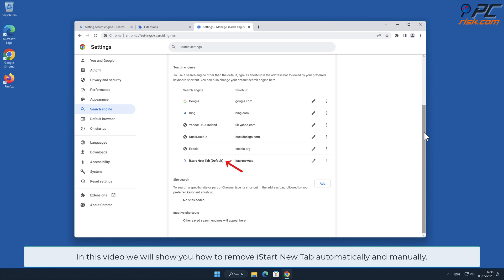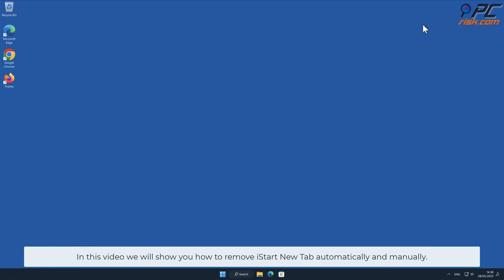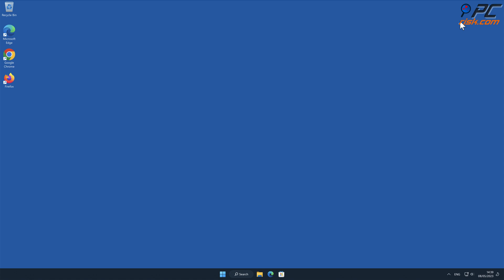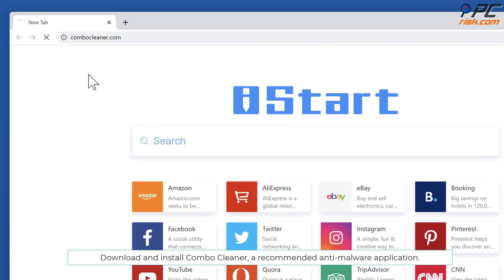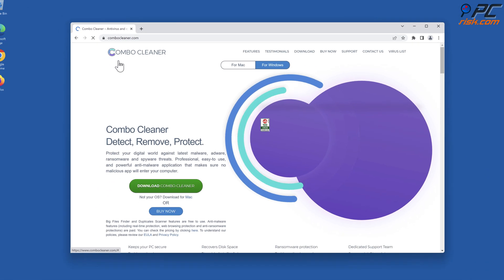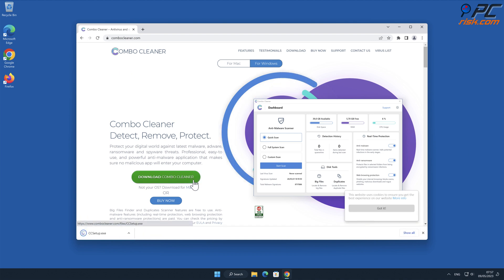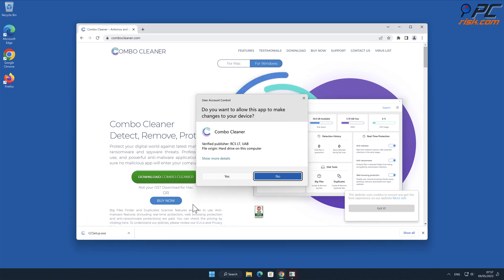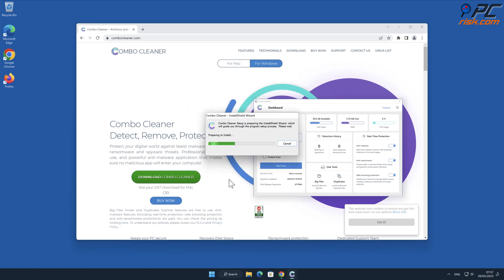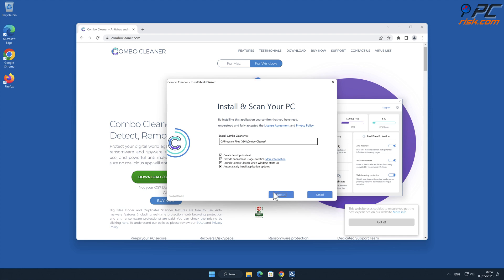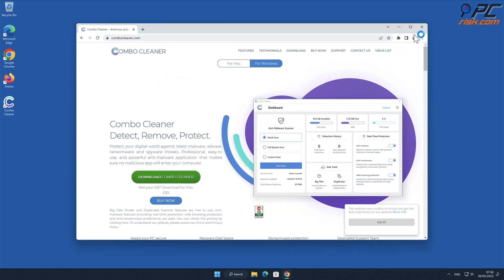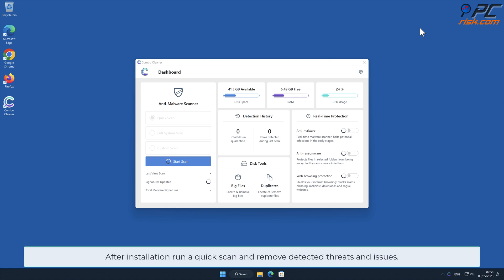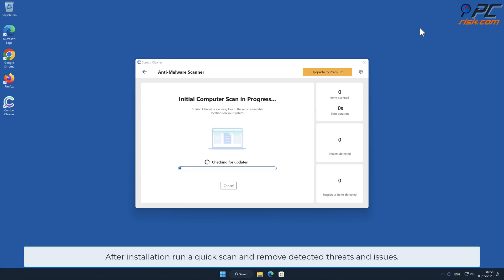In this video we will show you how to remove iStart New Tab automatically and manually. For automatic removal, download and install Combo Cleaner, our recommended anti-malware application. After installation, run a quick scan and remove detected threats and issues.